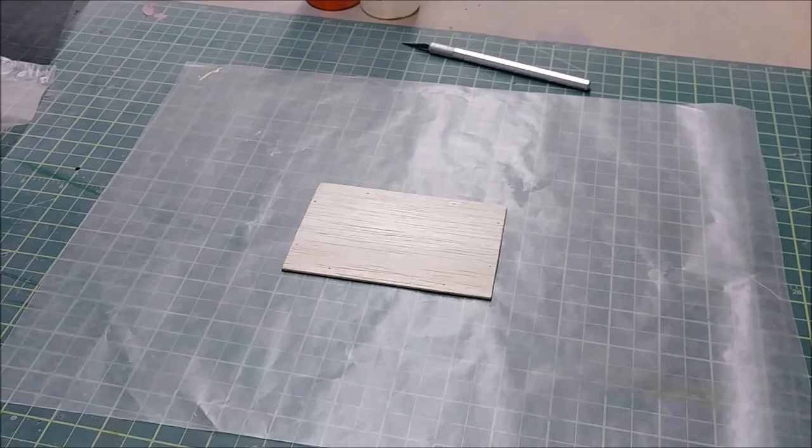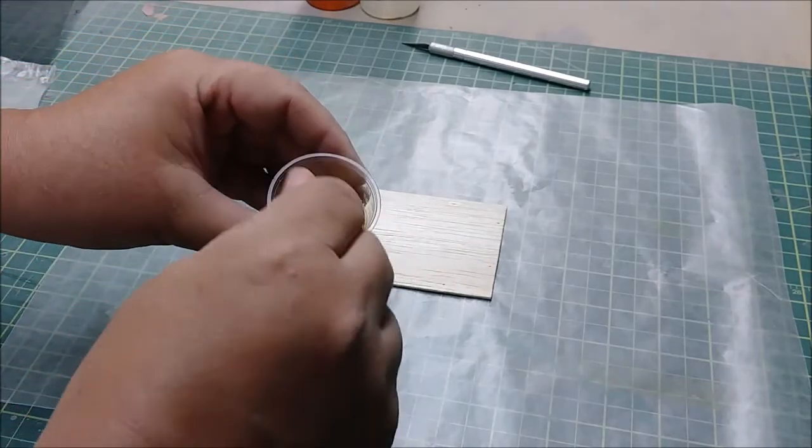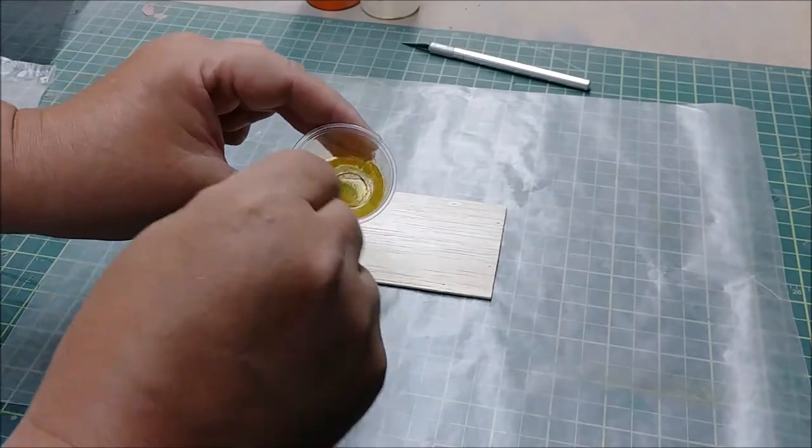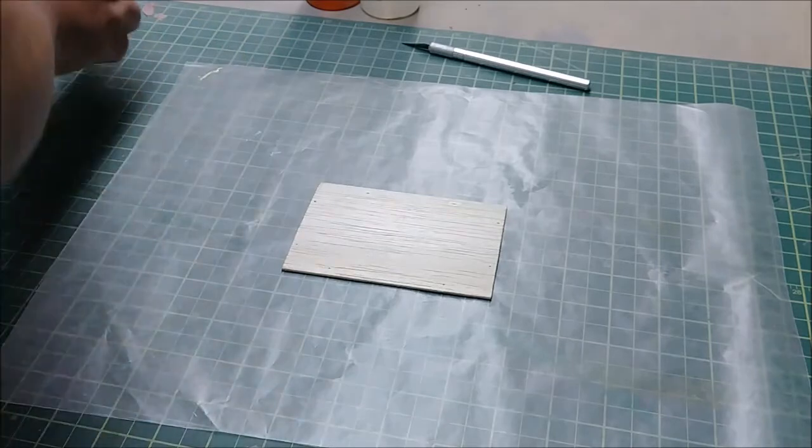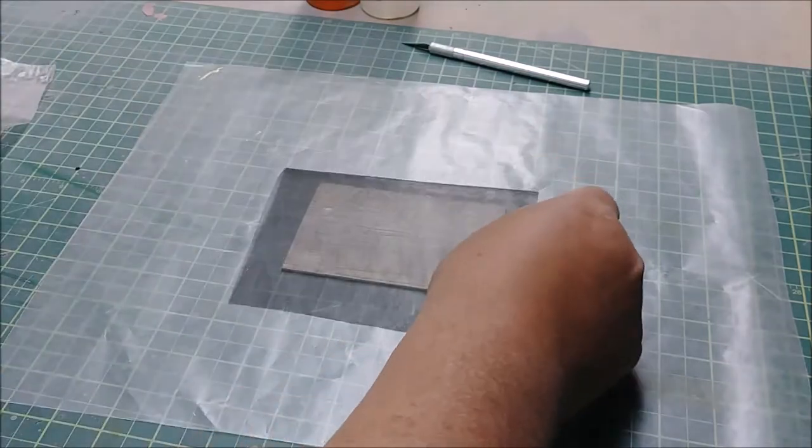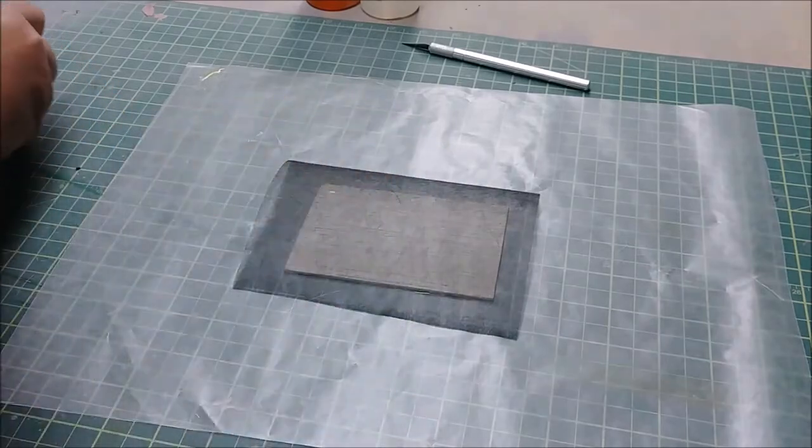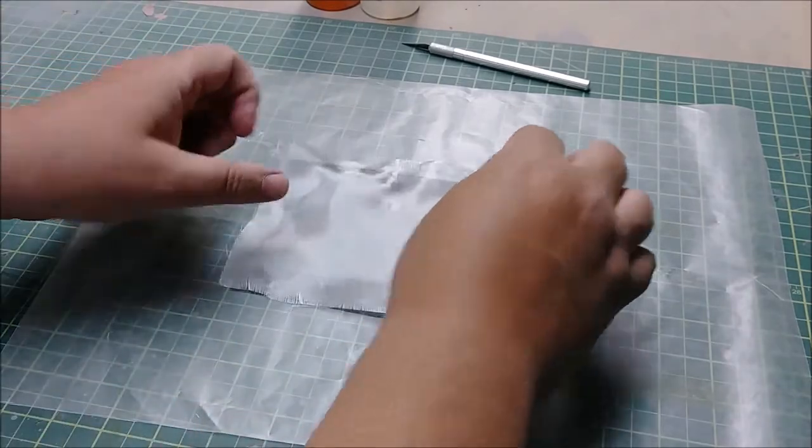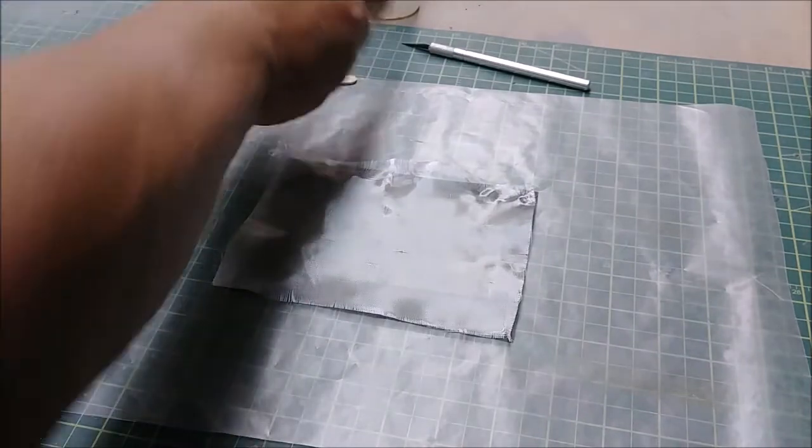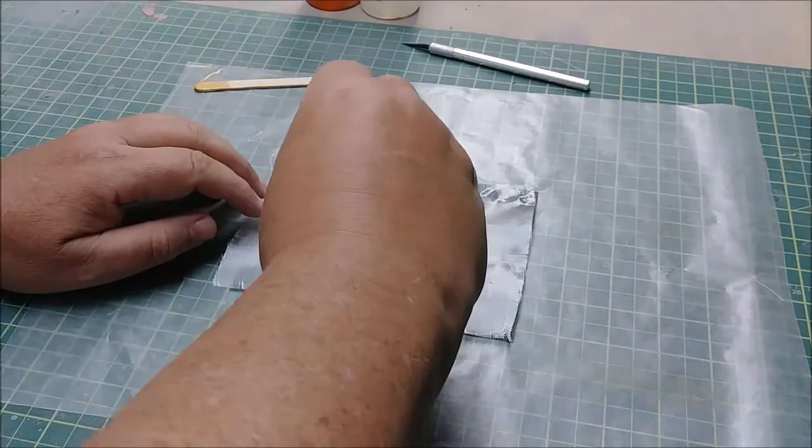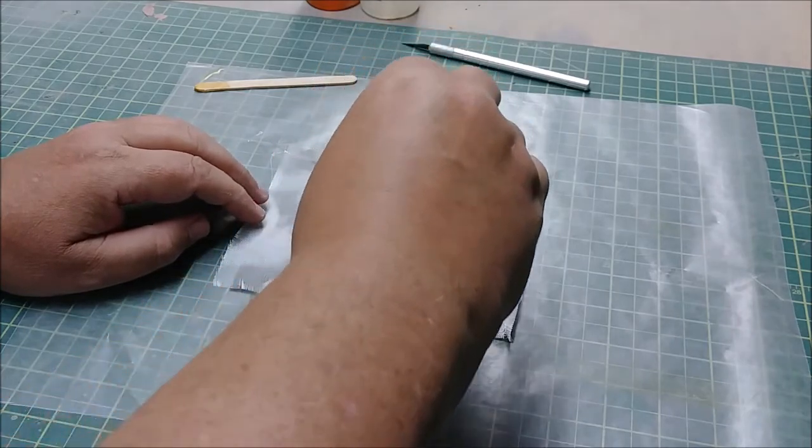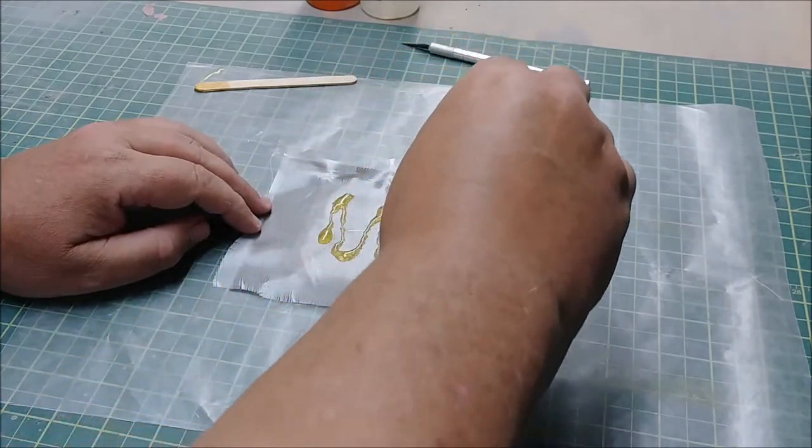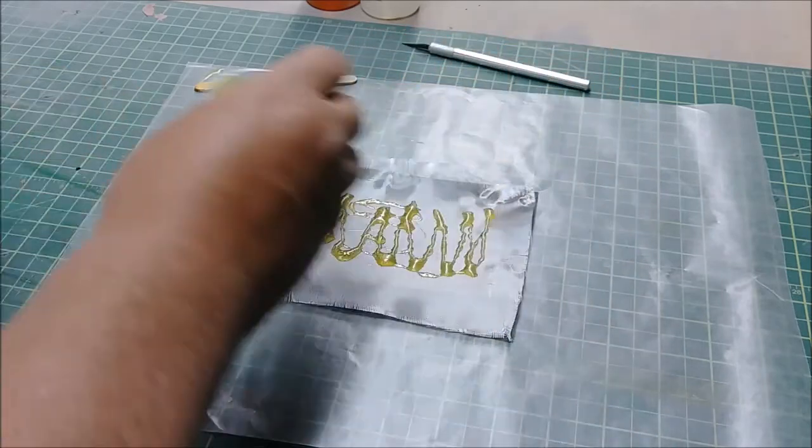Right now I'm just mixing up more resin. Again, just making sure it's all mixed well. Then once again, I'm going to take my carbon fiber veil, lay it down, and lay my glass cloth down on top of it. And then I'm going to dribble a bit of resin on here.